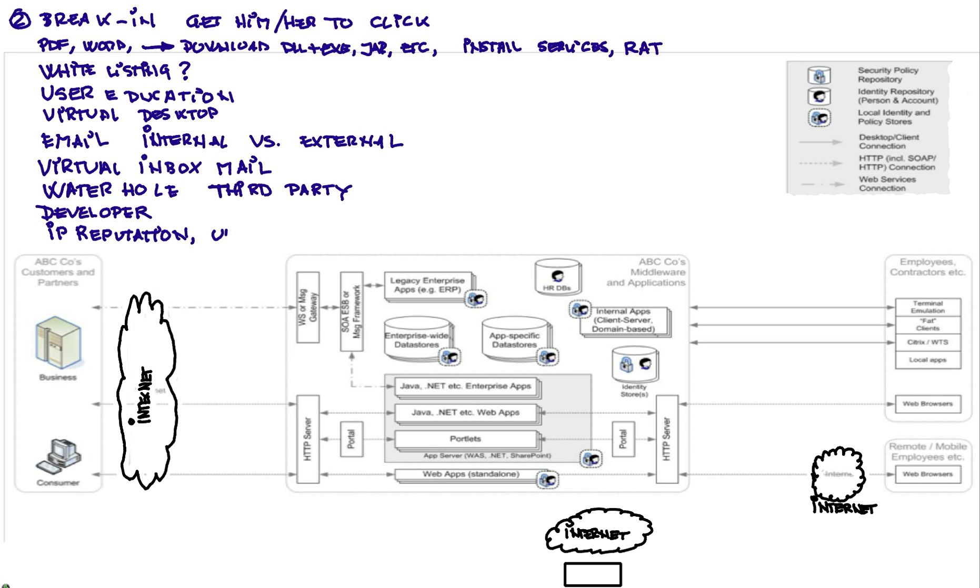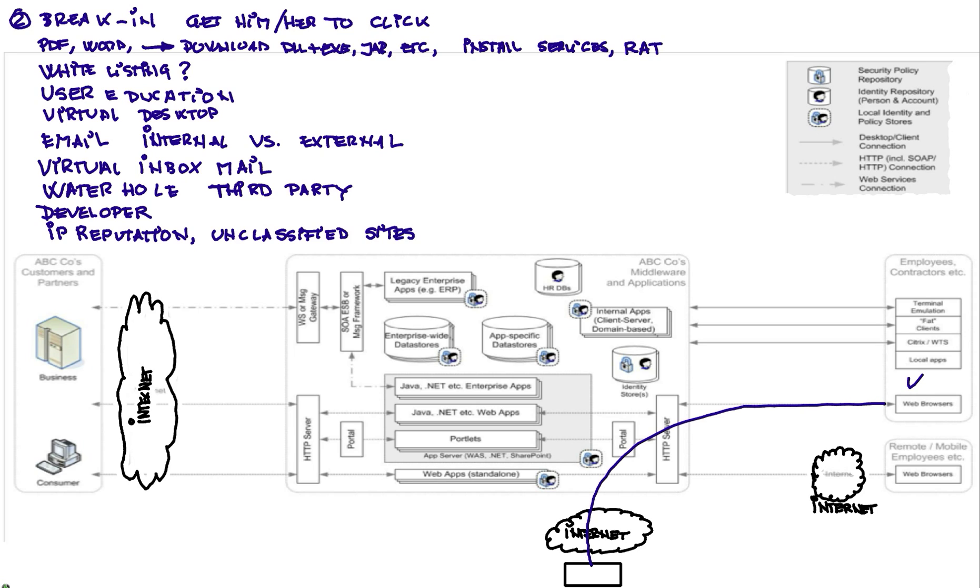But if you have mechanism, and we will talk later about this, of doing some sort of after hours checking on the sites that are not classified and you investigate those, that may actually help you there. But again, the objective of that person, of that attacker is to get this internal individual to actually go into the internet, into my bad site, and deliver my payload.